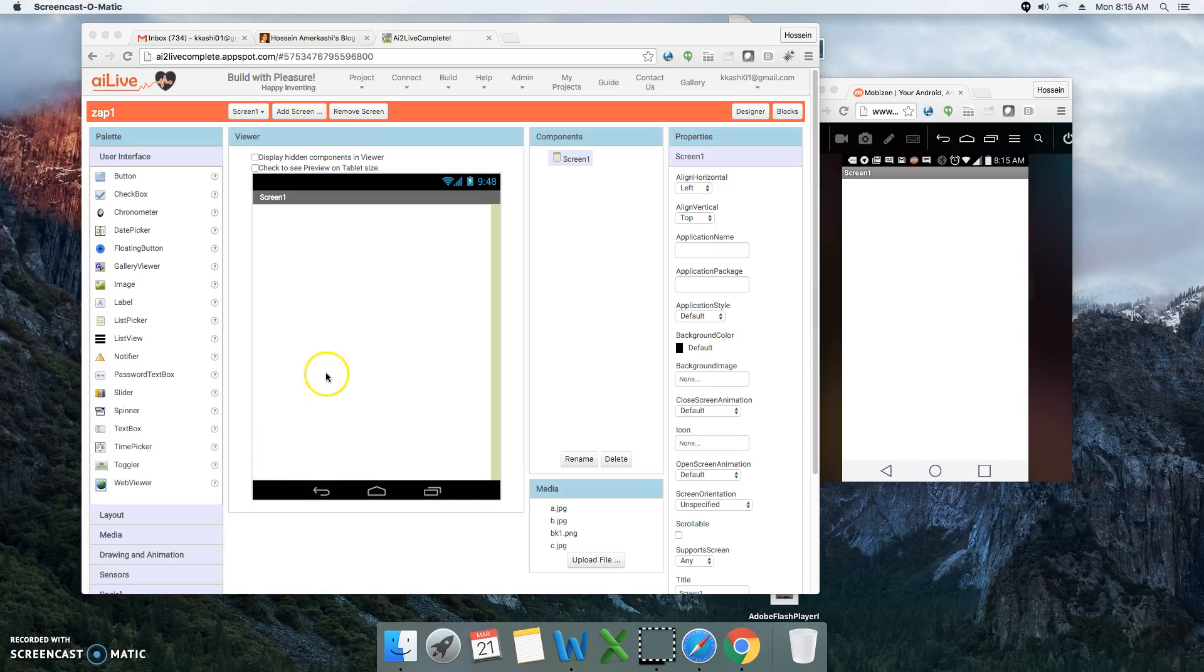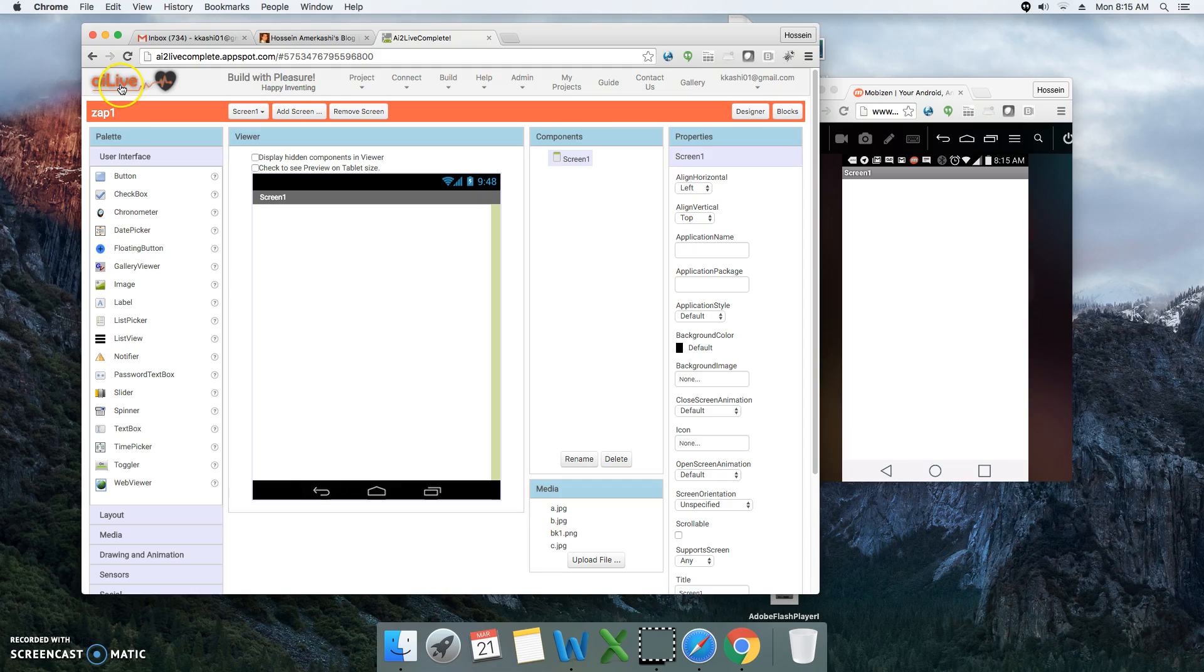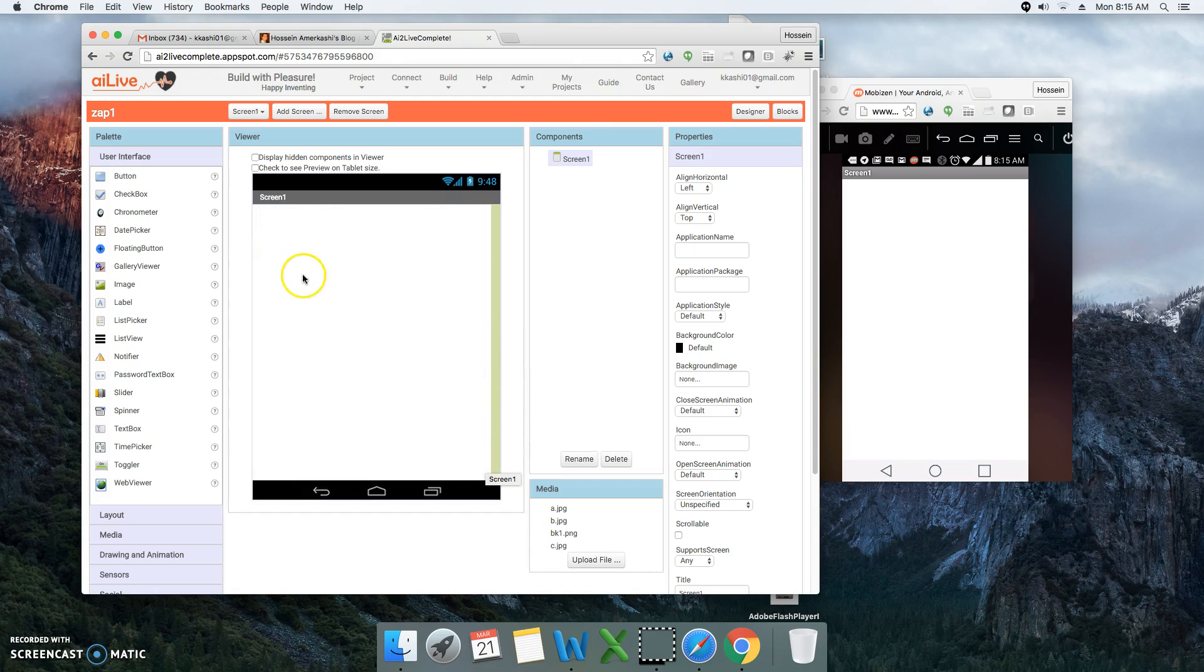Hello everybody. In this video I'm going to show you how to use App Inventor Live to create an Android mobile application that has a fixed header at the top, a fixed footer at the bottom, and scrolling middle content.